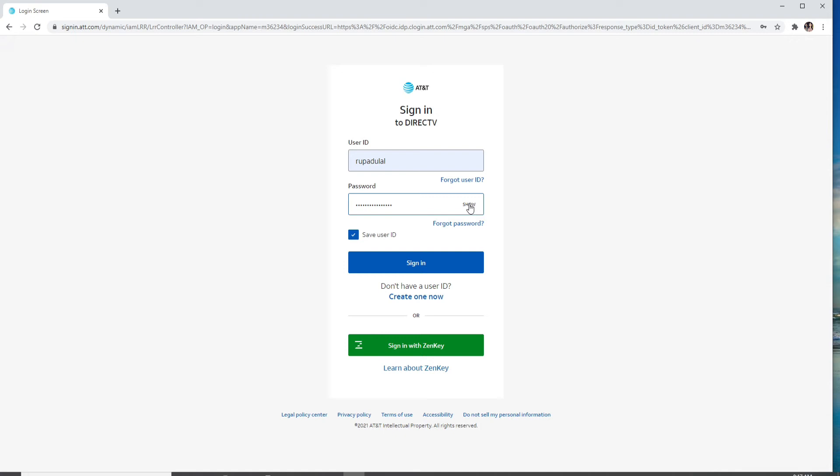If you click on Show at the right corner, this will reveal your password so you can double-check it before proceeding further. If you are using a public device or a shared device, make sure to uncheck this box.